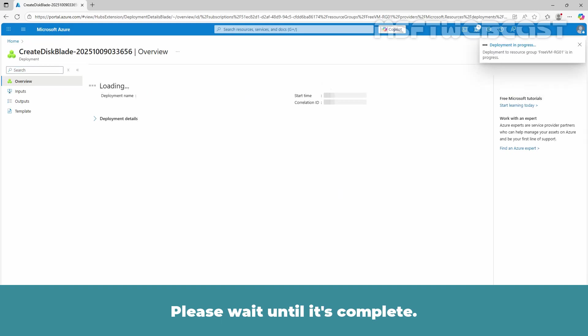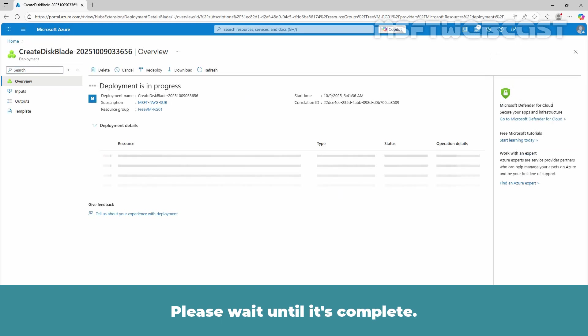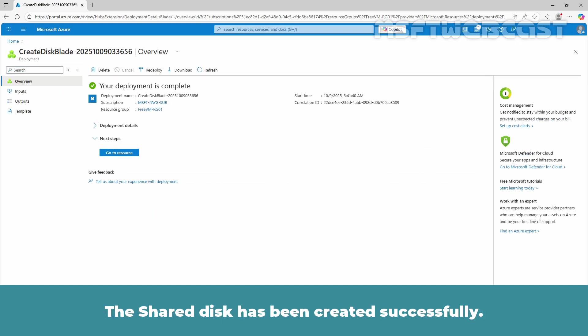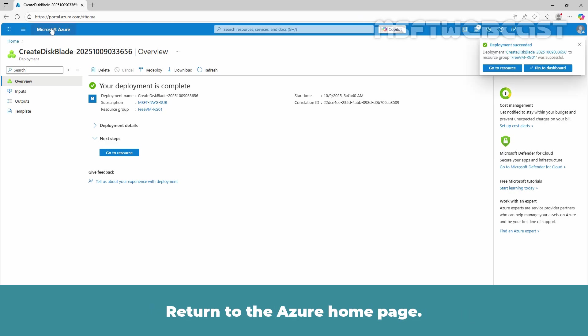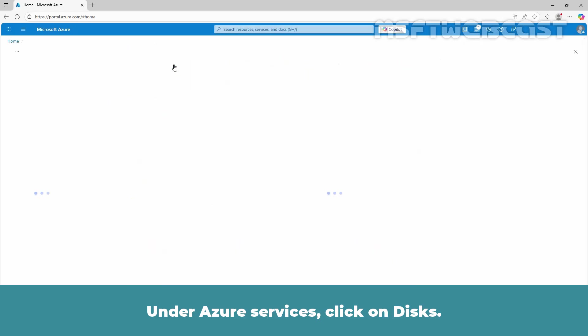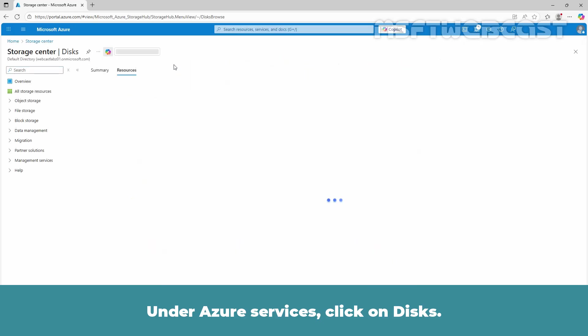Deployment will take a few seconds. Please wait until it's complete. The shared disk has been created successfully. Return to the Azure homepage. Under Azure services, click on Disk.